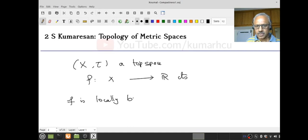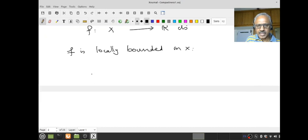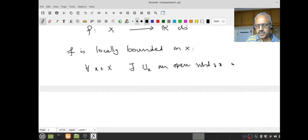What is the meaning? We have to give a definition. When I say a function f is locally bounded, I say: for all x in X, there exists a U_x, an open neighborhood of x, so that f(U_x) is a bounded subset of R.